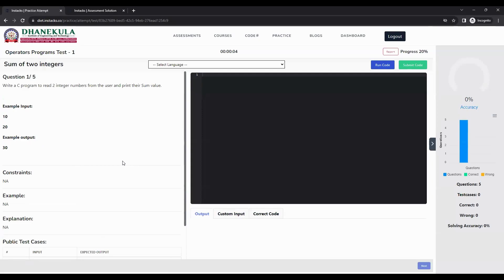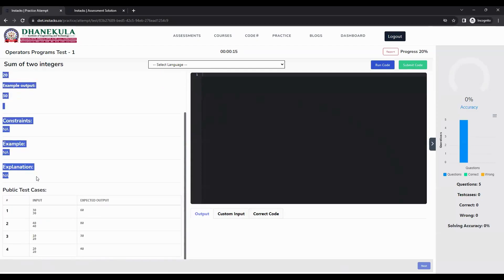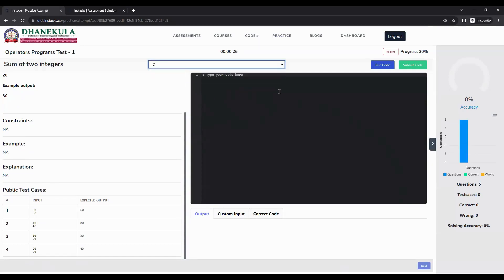This is a coding lab, so all the questions are coding questions. On the left, you will find all the question information. On the right, you have a question palette and an editor where you can type your code. To start coding, you need to select the programming language first, and then you can start typing your program.